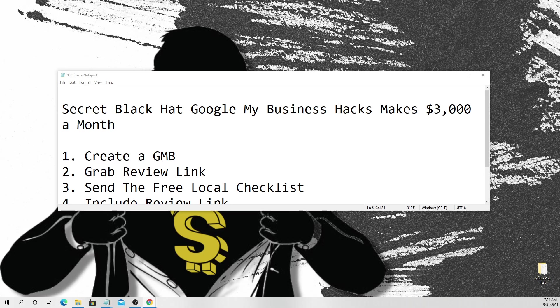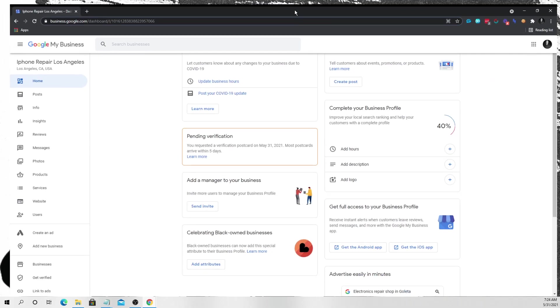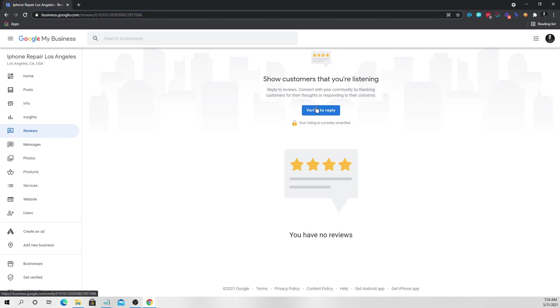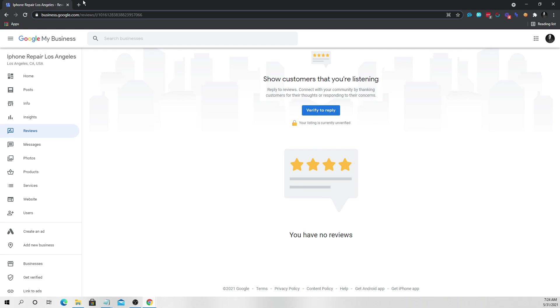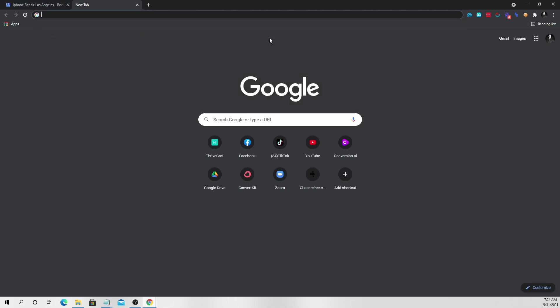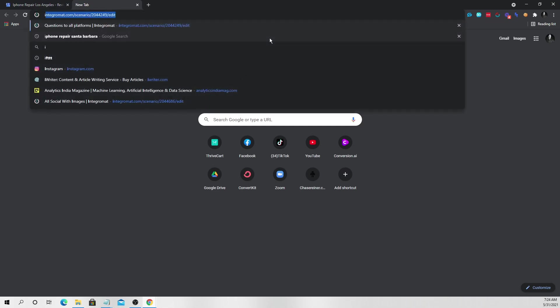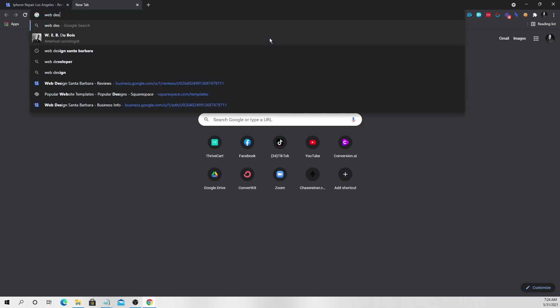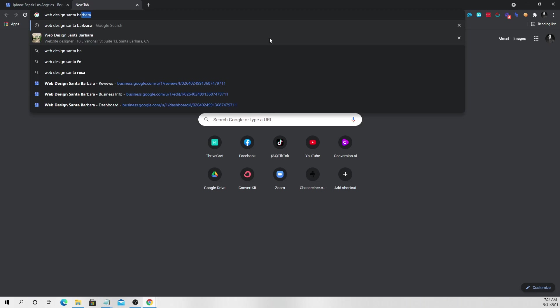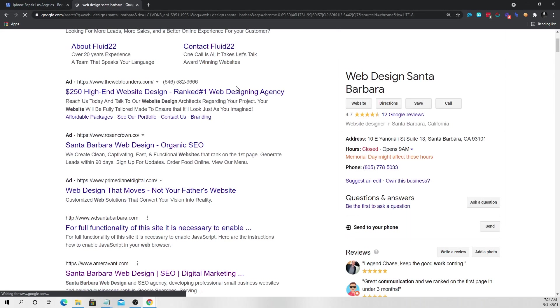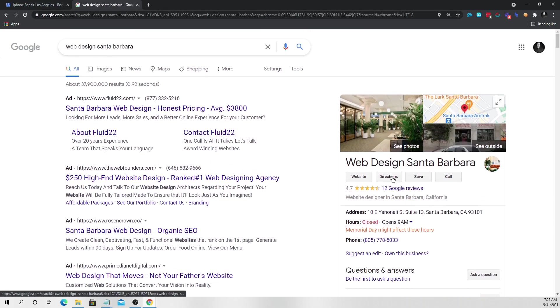So the way you can get your review link is if you click on reviews here. And once it's verified, obviously you have to wait like four or five days for your letter to get here. But once you have your letter, you can go to your listing and I'll show you like, let's just do it with one of my web design companies. Cause I have a web design business ranking with this method as well.